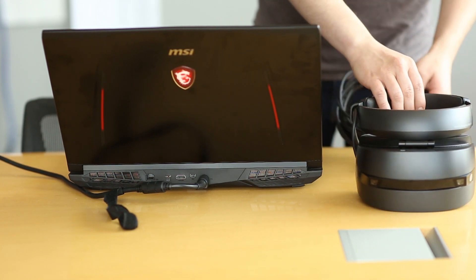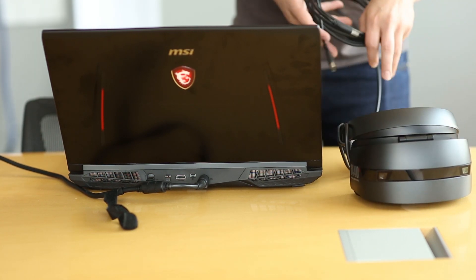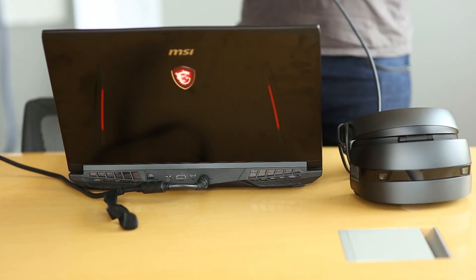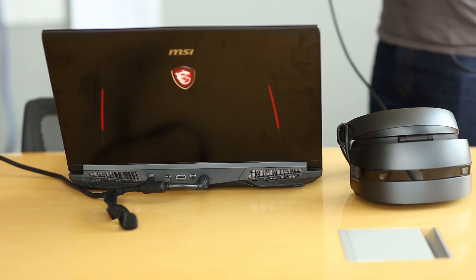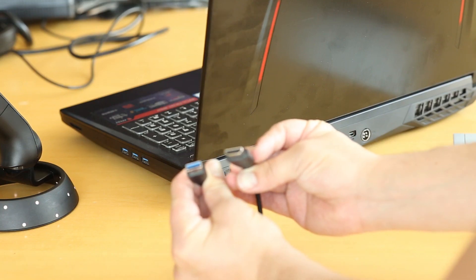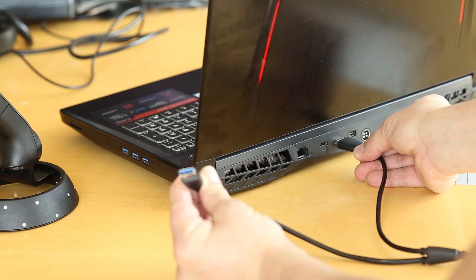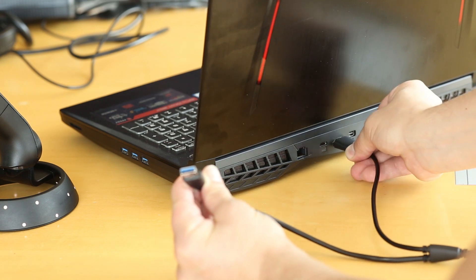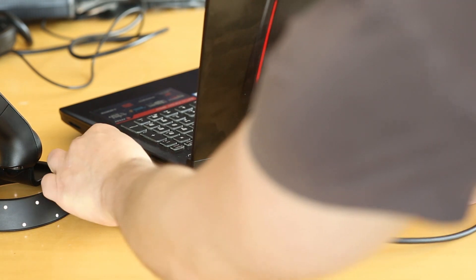First begin by uncoiling the cables gently and taking the HDMI part and connecting it to the back of your laptop. And connect the USB cable to the computer as well.